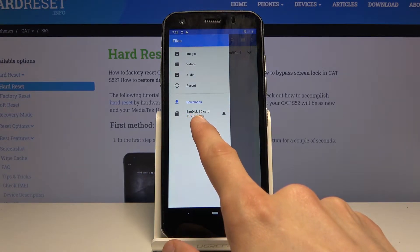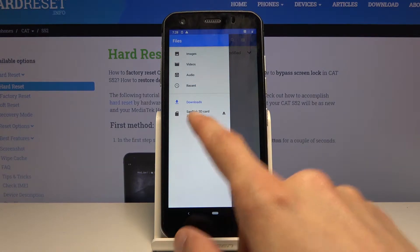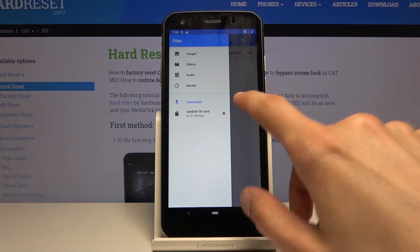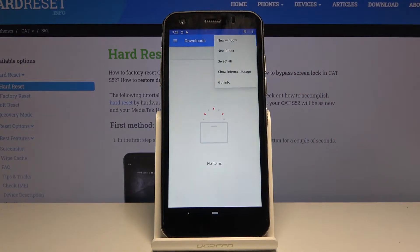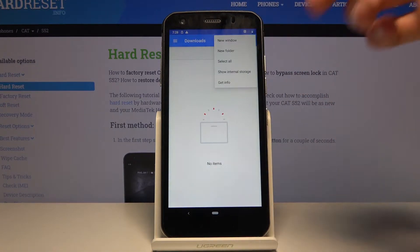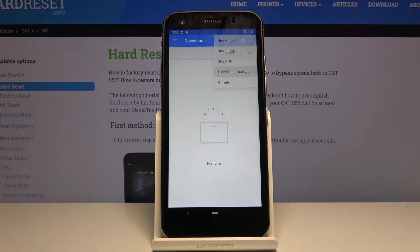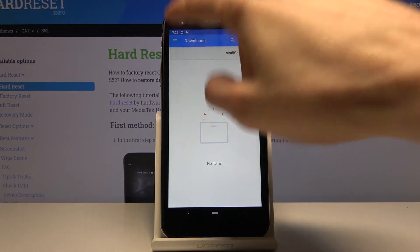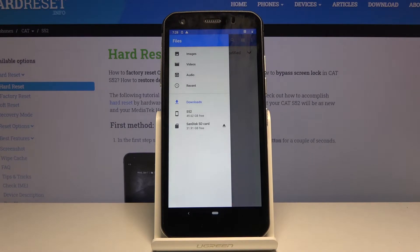Tap on it and let's tap on the three bars right here and you should see both storages. If you only see one as I am right now, tap on the three dots right here and choose show internal storage. There we go, now we can see both of them.